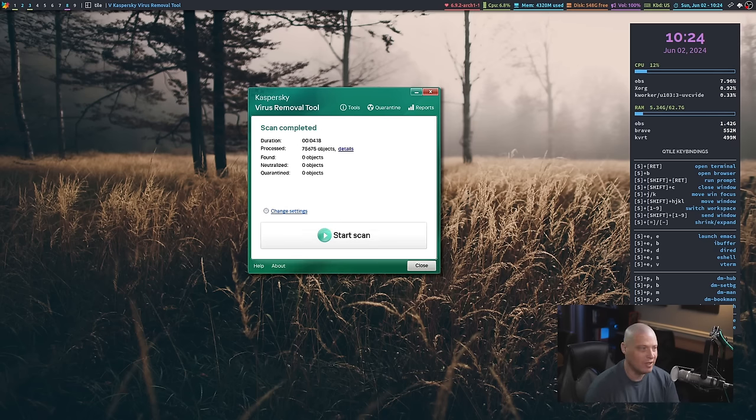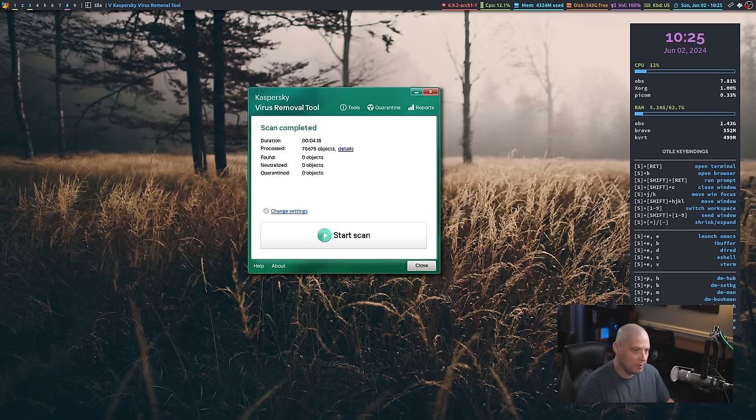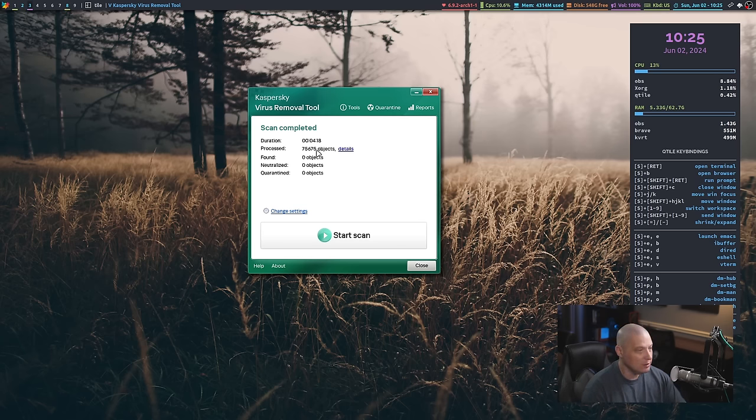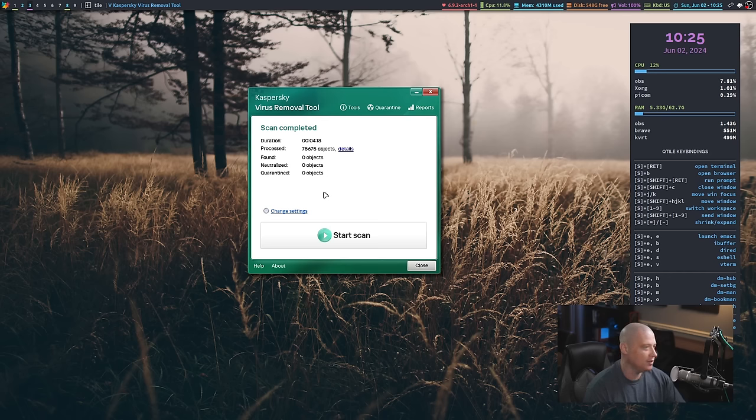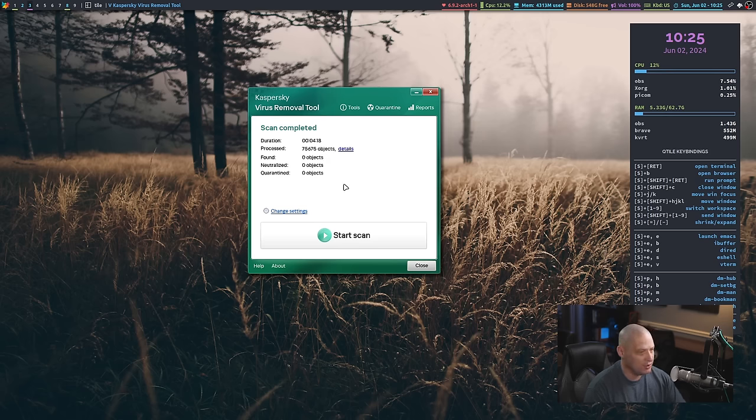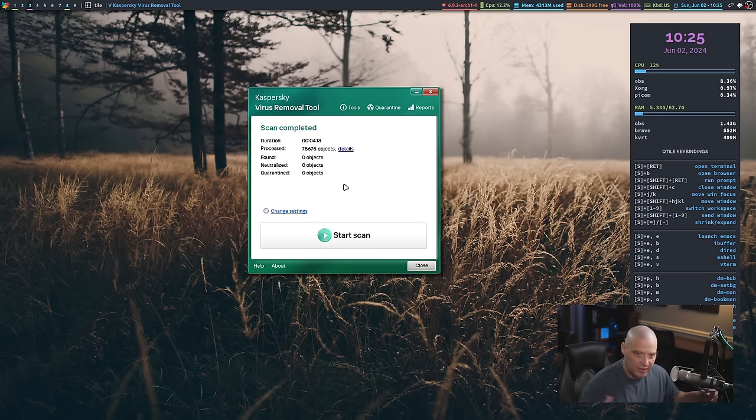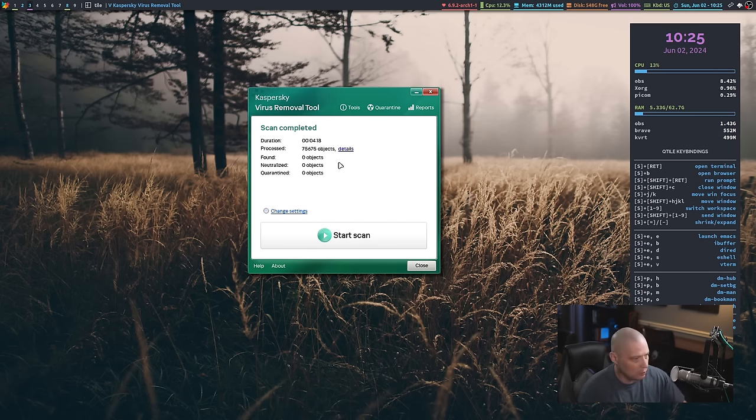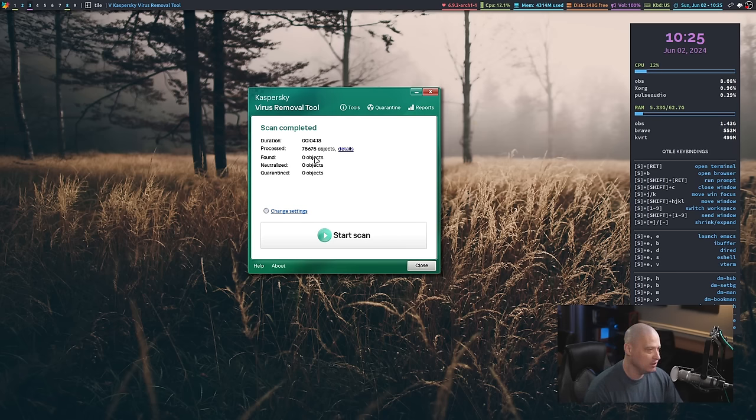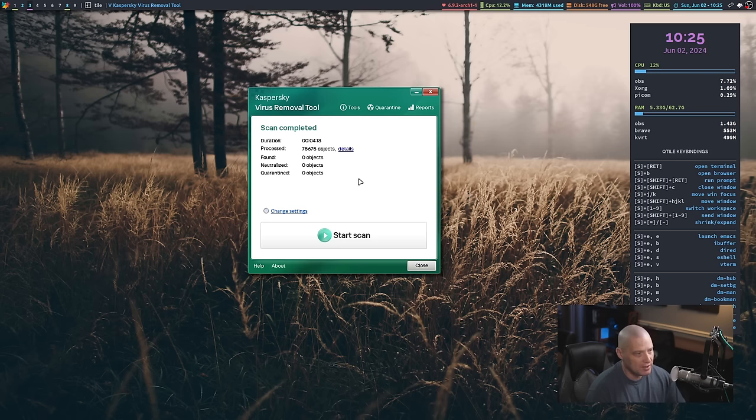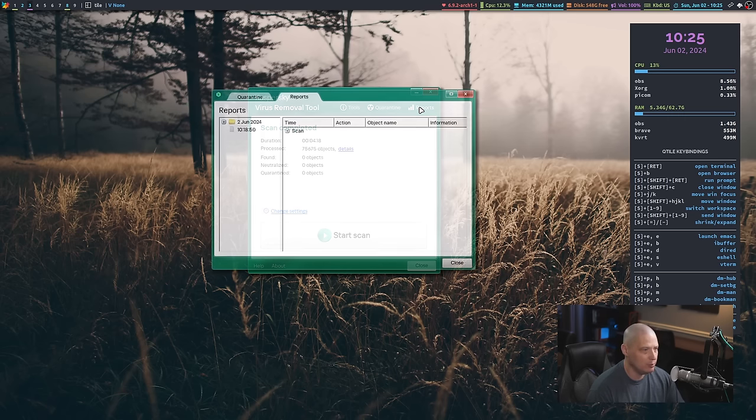Oh, wow. It completed. Actually, it completed that scan in a little over four minutes on my system. It processed a little over 75,000 objects. So it scanned 75,000 files or whatever, and it found zero objects. So nothing needed to be quarantined. It didn't find anything.